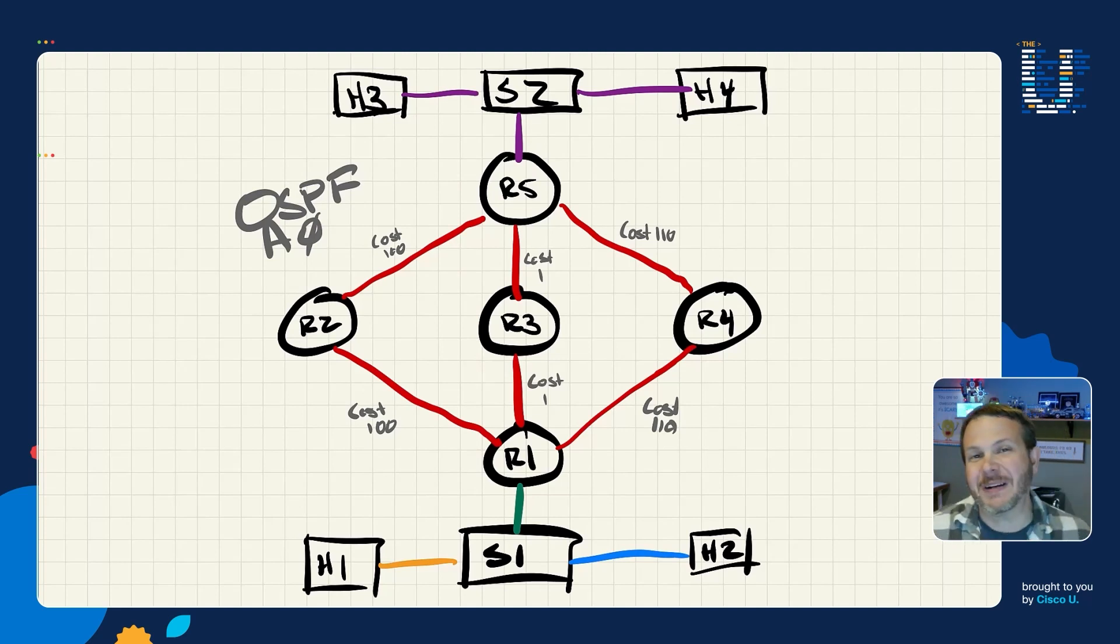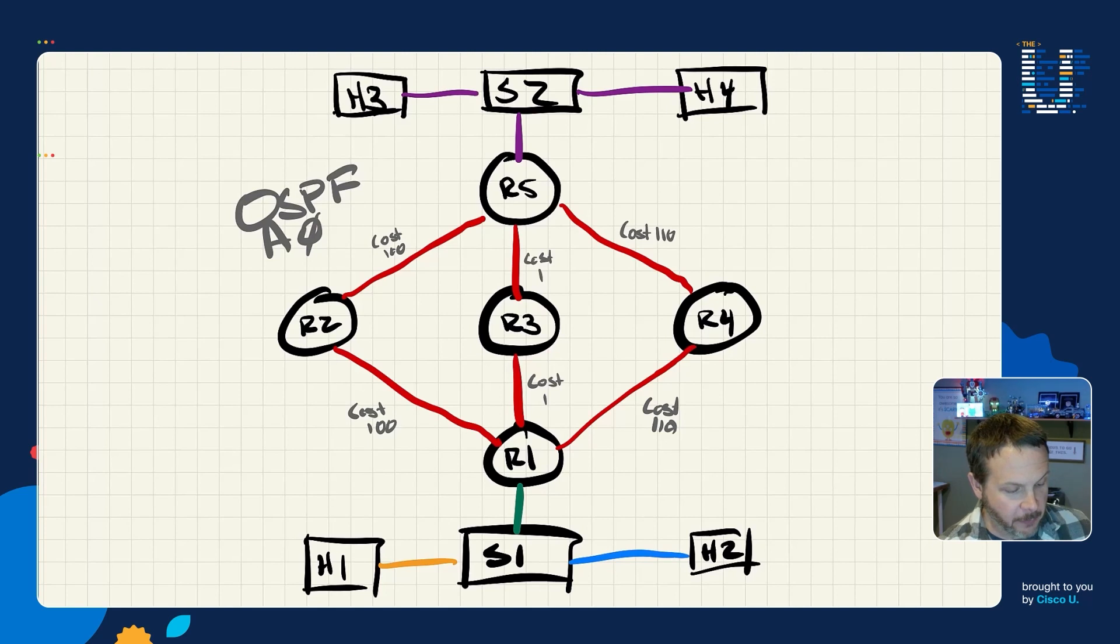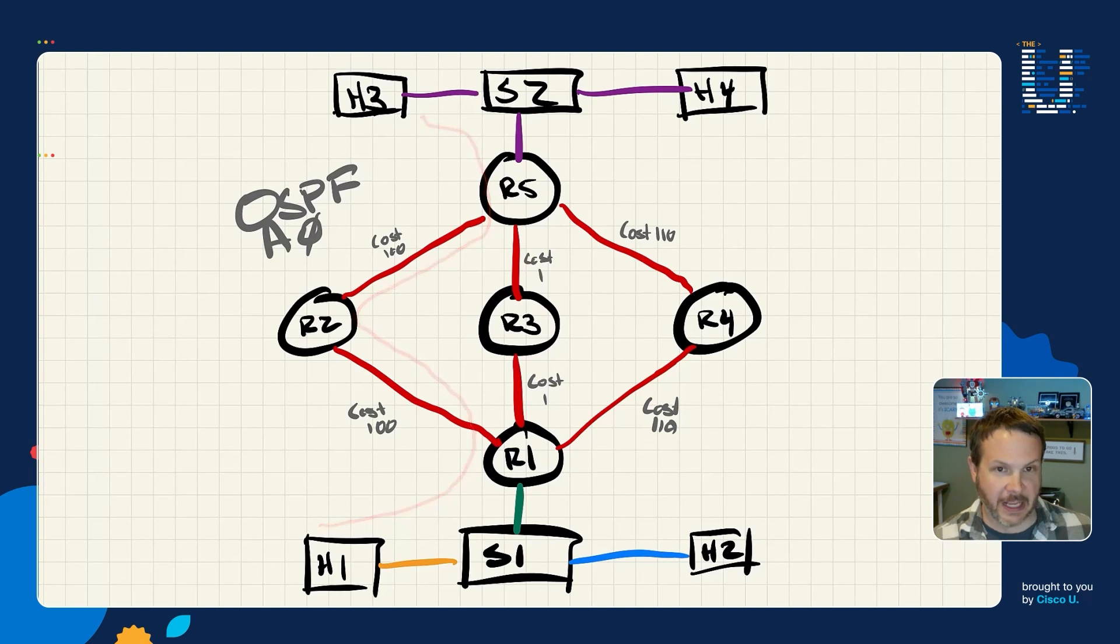That means traffic from H1 to H3 will flow from R1 to R3 to R5 and then over to H3. Now what we want to do is we want to influence that behavior. Instead, we want traffic to go from H1 to R1 to R2 to R5 and then over to H3.